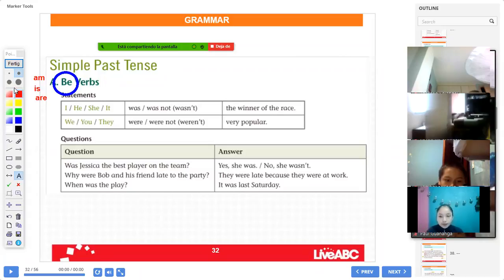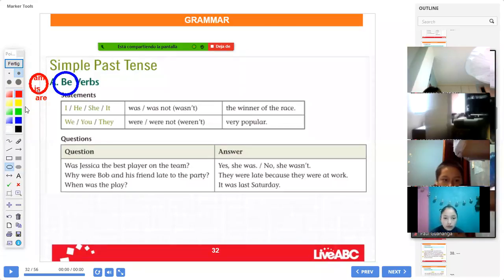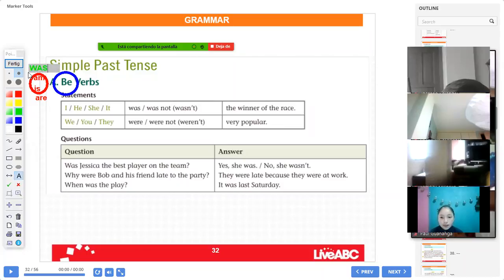So this topic is about the past. The past of 'am' and 'is' — what is the past, Mr. Wananga? The past of 'am' and 'is.' What is the past? 'Was.' Yes, excellent, very good. The past is 'was.' Perfect, very good.